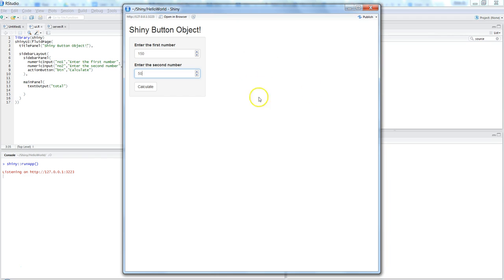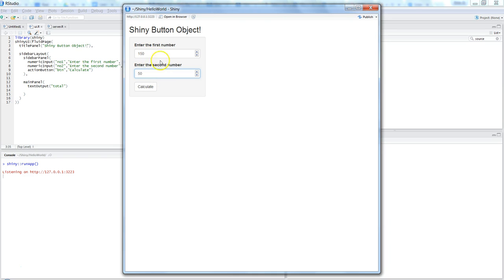But because we are having the calculate button, it is waiting for the user input. The application is waiting for the calculate button, and based on what we have specified, it will be calculated once we fire this event on the calculate button.